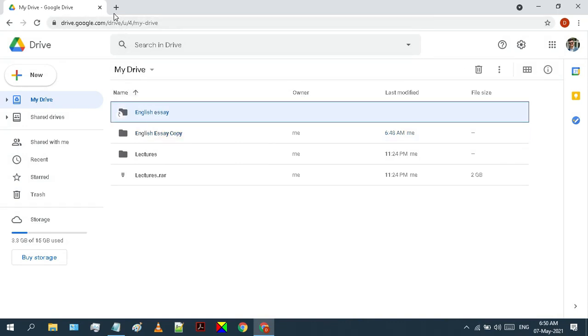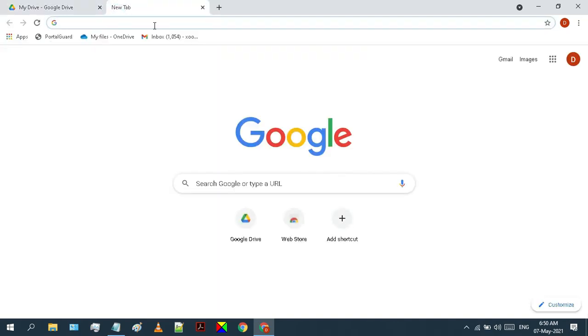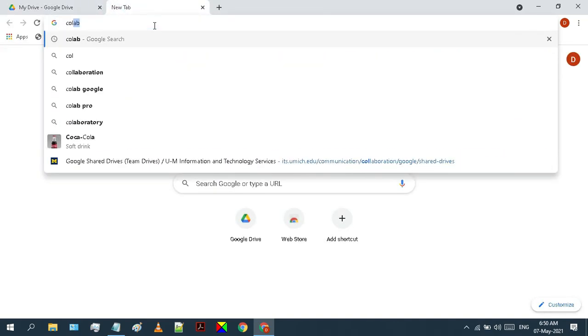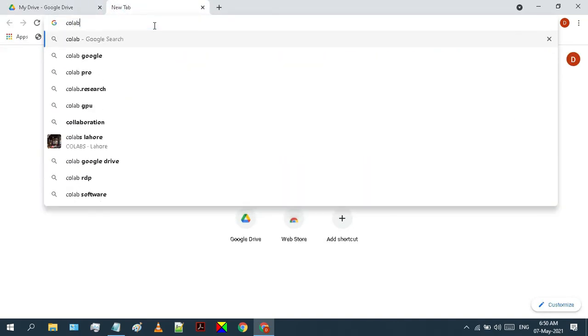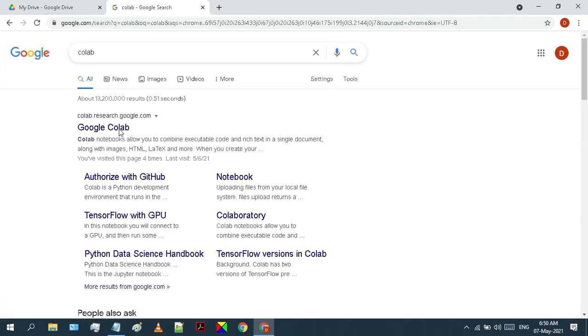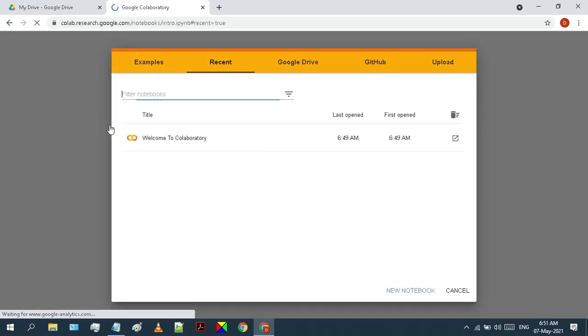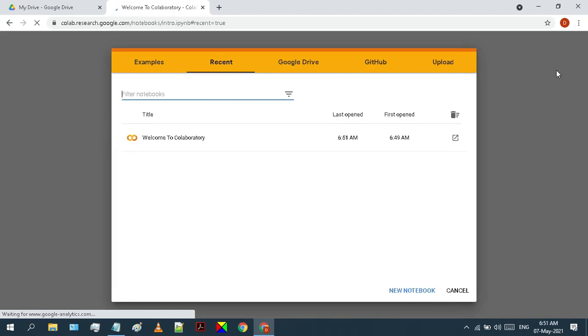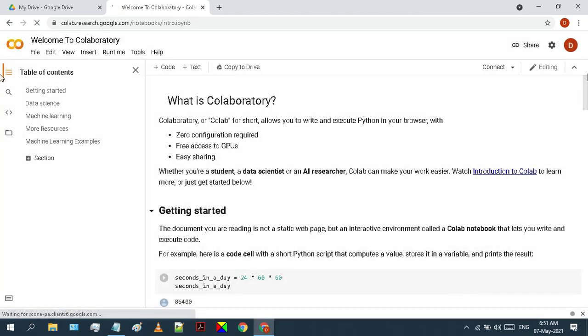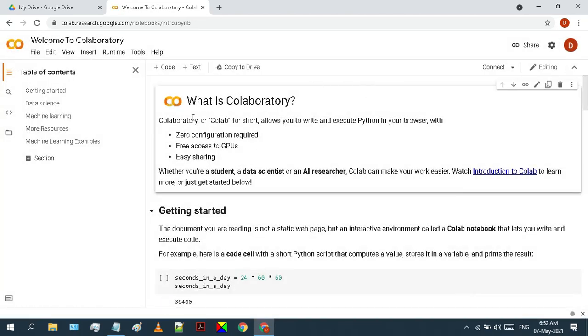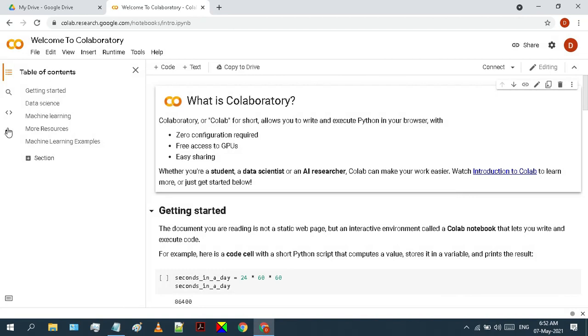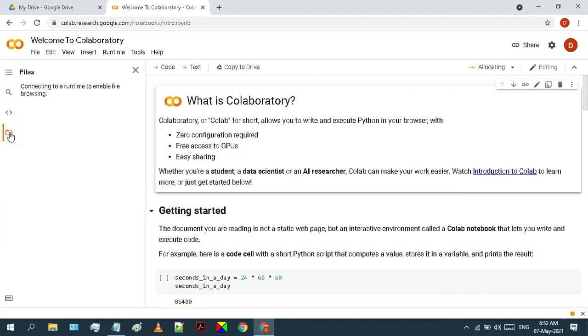Now open a new tab and search for Collab. Open the first link from the search results, which is Collab.Research.Google.com. Here on the left side, you see a little folder icon. Just click on that.